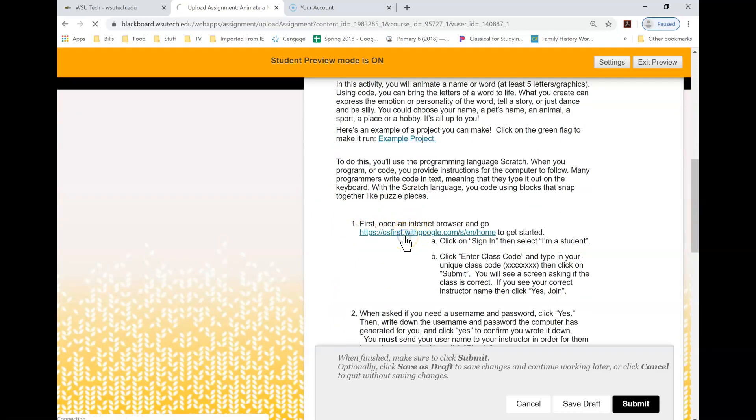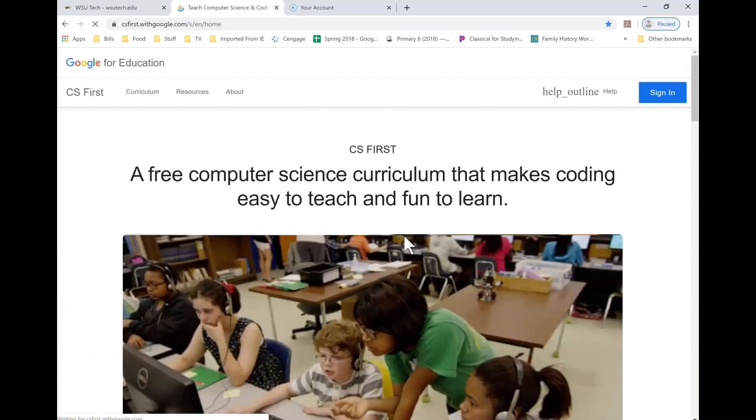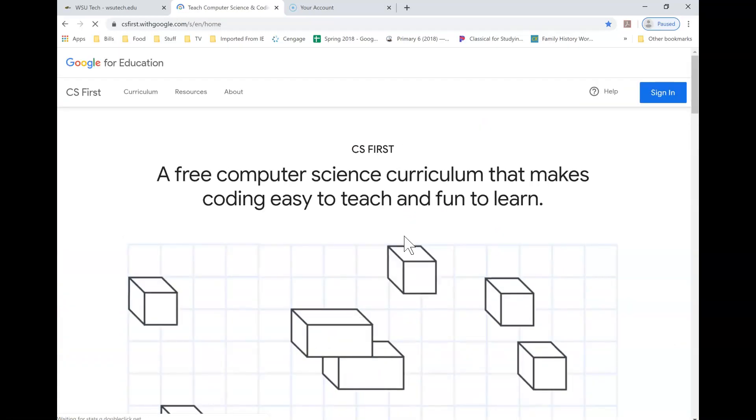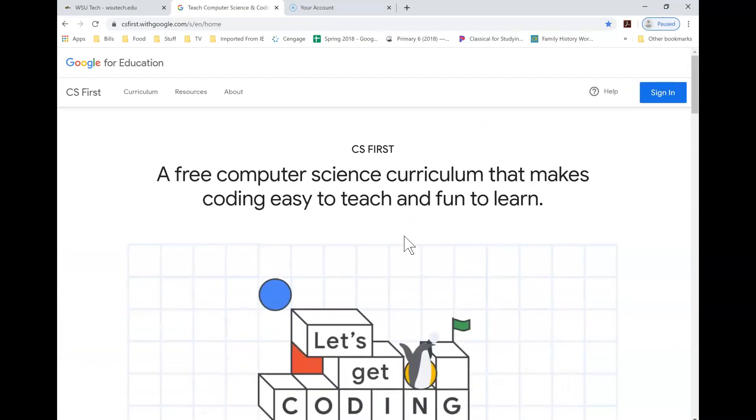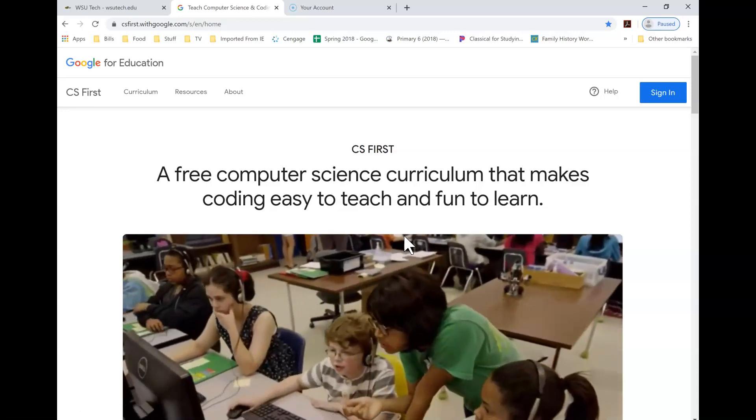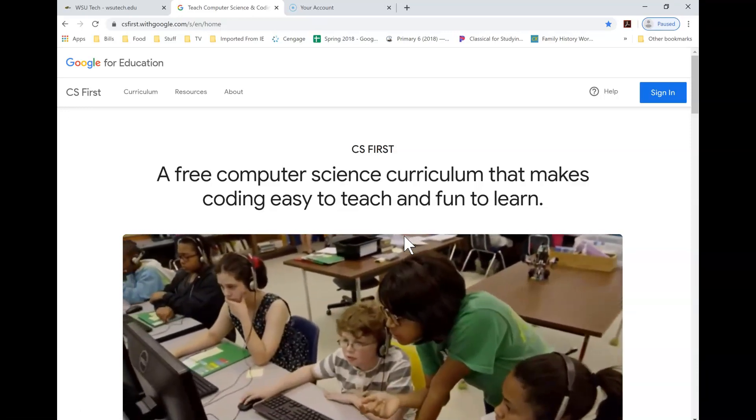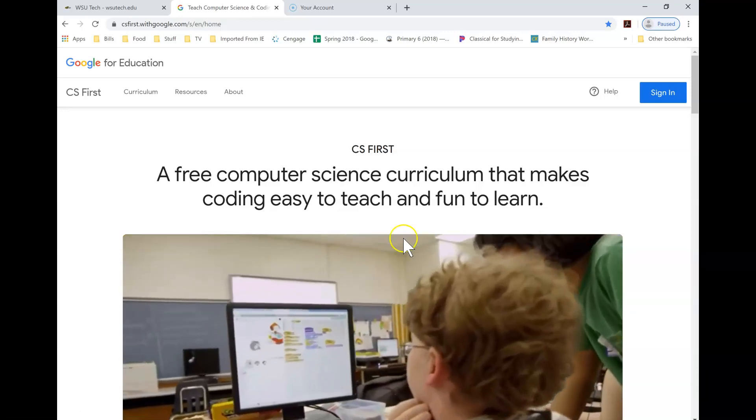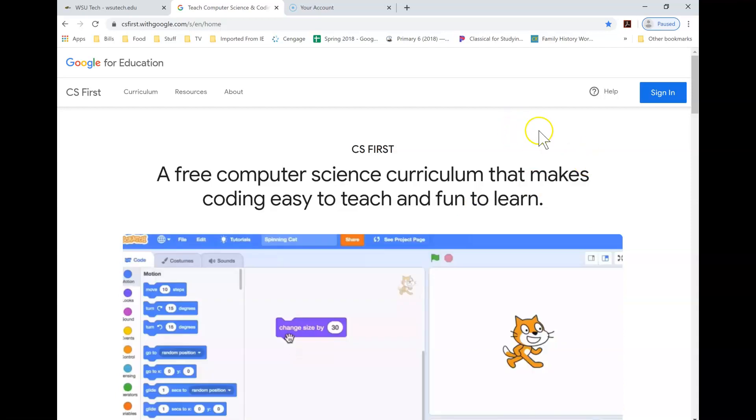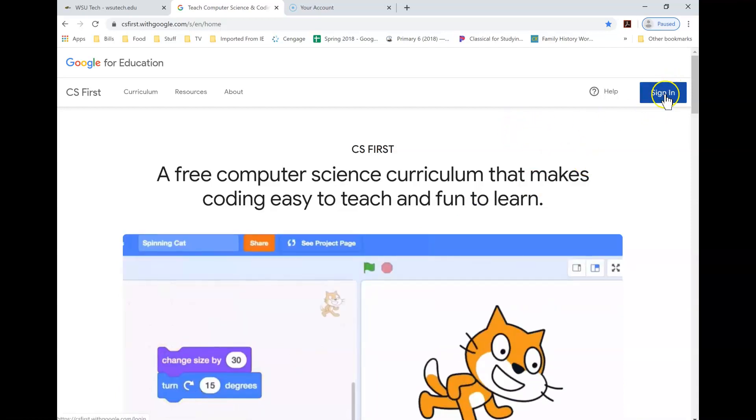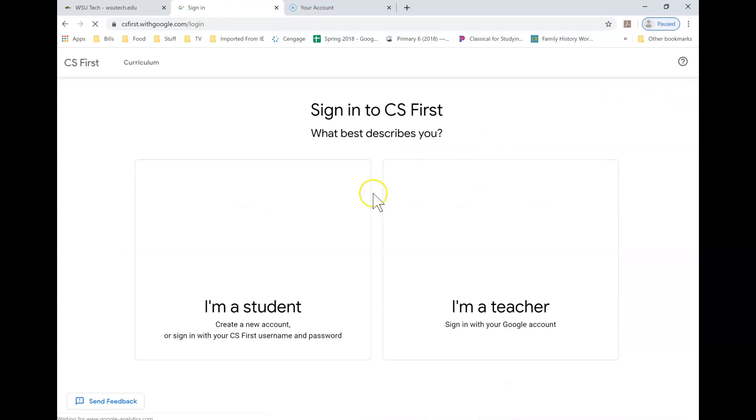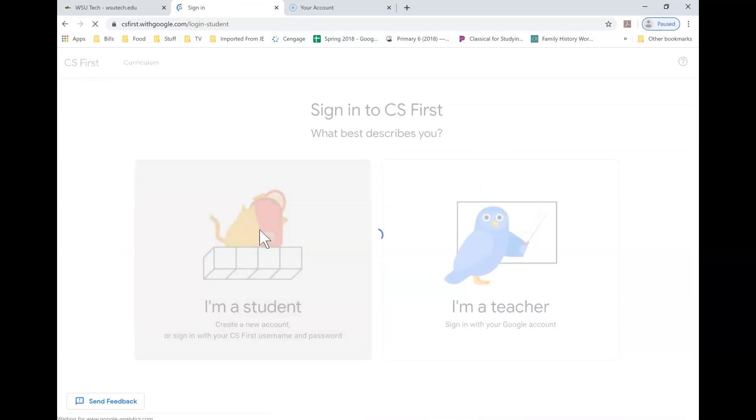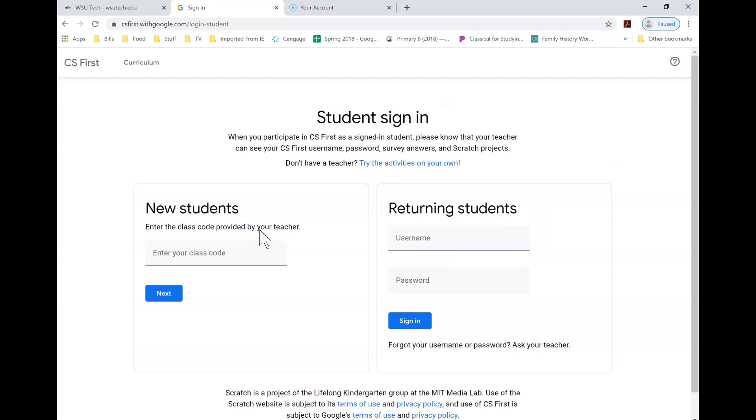We are going to go to the CS First website right off the bat. This is where you need to create your account. Now this is a free program, so you're not having to pay anything extra to get this knowledge. We're going to click on sign in the very first time, and you're a student, so sign in on I'm a student, and it wants you to enter in a class code.